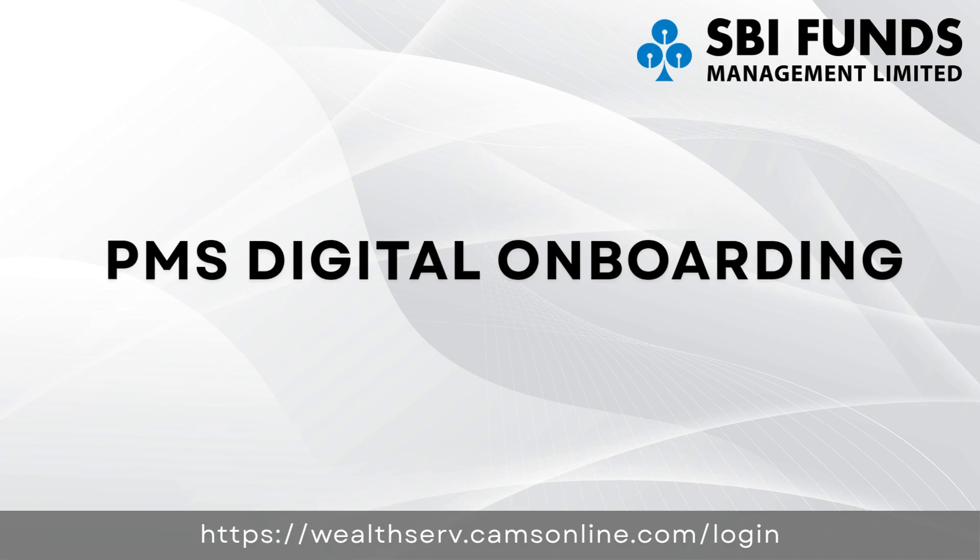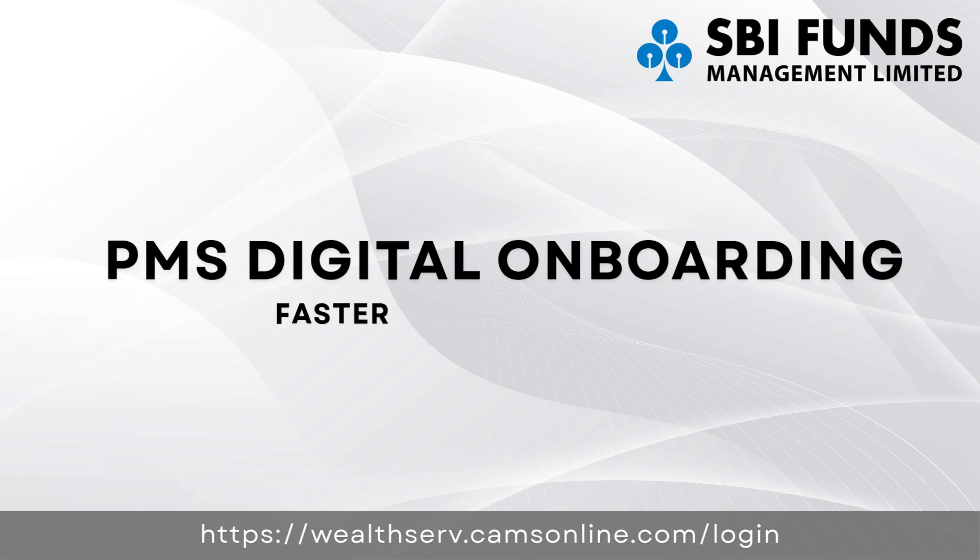Welcome to the PMS Digital Onboarding Demo. In this video, we'll guide you step by step through the online onboarding process using the CAMS digital platform, designed to make onboarding faster, easier and completely digital.